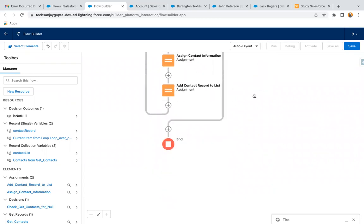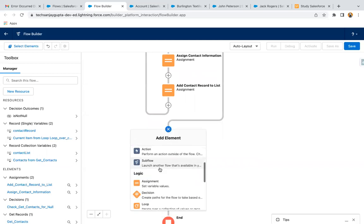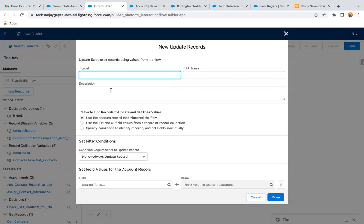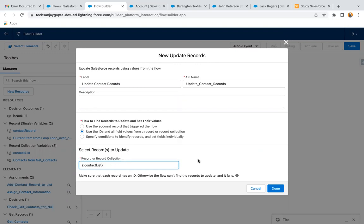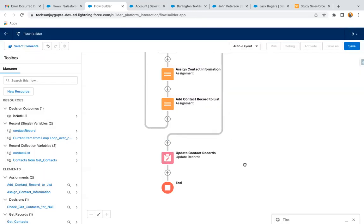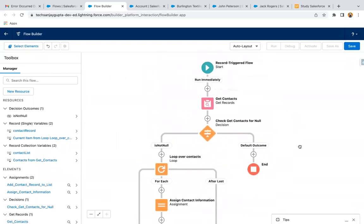After the loop completes, I use the Update Record element — 'Update Contact Records'. This time I select the second option: 'Use the IDs and all fields from a record or collection variable', and I select contact list. So in one go, all contact records will be updated with the account phone, which will be stored in the home phone field. This way the whole scenario is implemented.